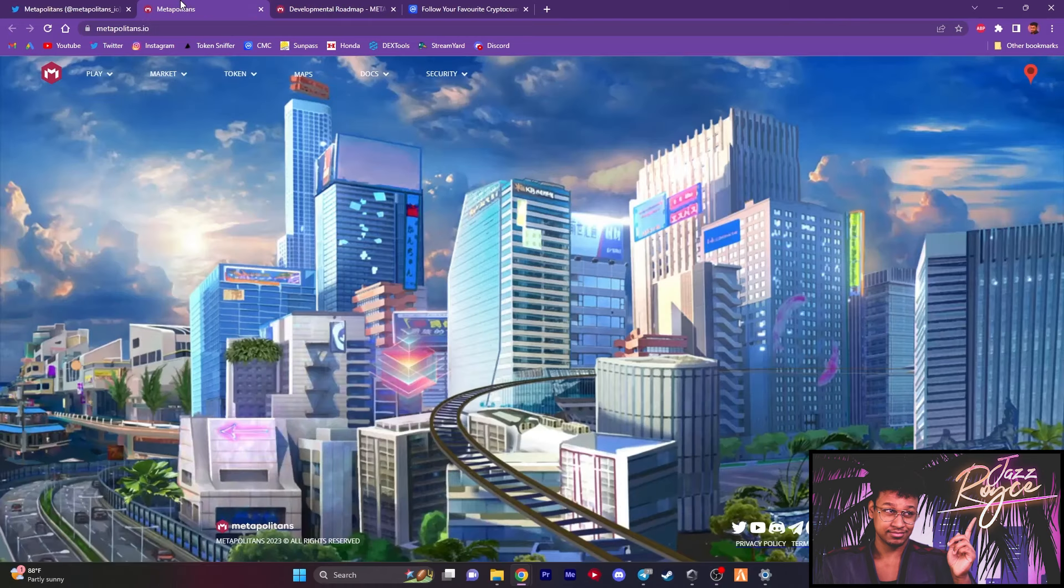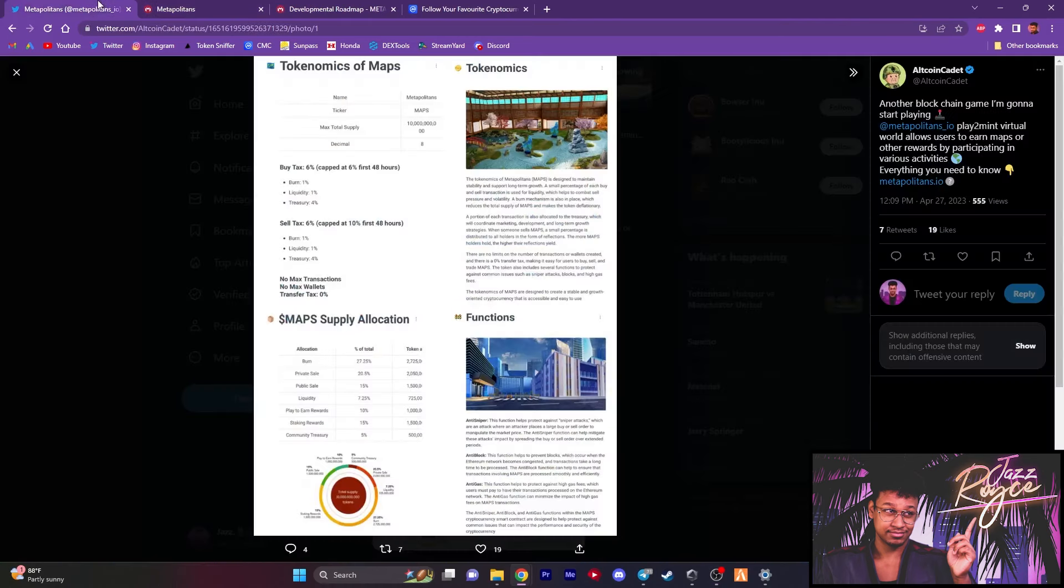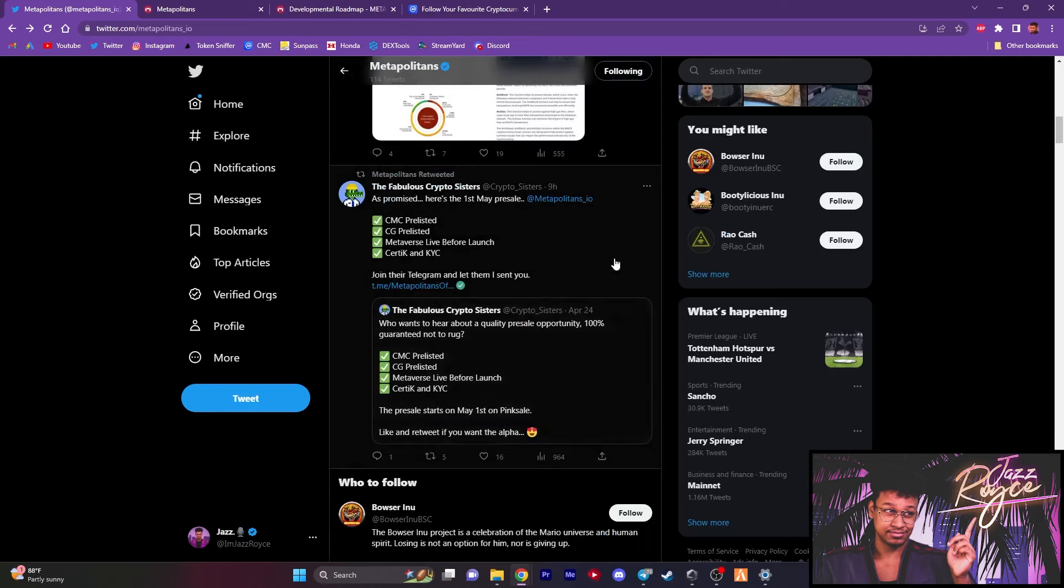As you can see, the hype is starting to increase. They already got pre-listed on CoinMarketCap and CoinGecko. Also, with a Certik and a KYC completed, which we discussed earlier. May 1st is when the pre-sale is expected to begin.